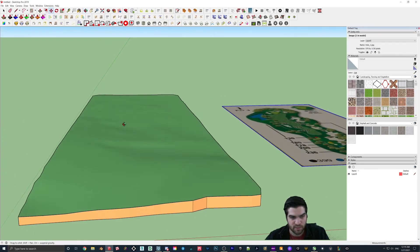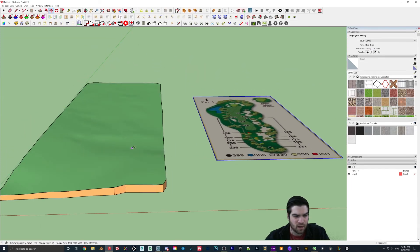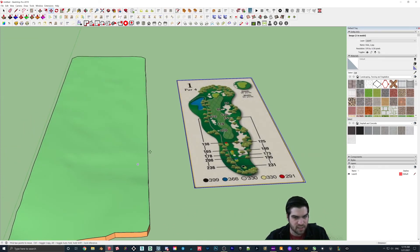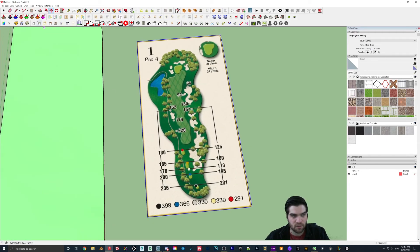What we're going to be doing is we're not going to mess around with the elevations too much. You could spend some more time tweaking it, but we're just going to quickly outline all this stuff here.